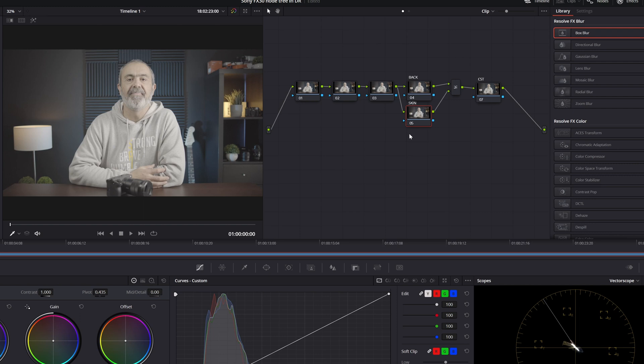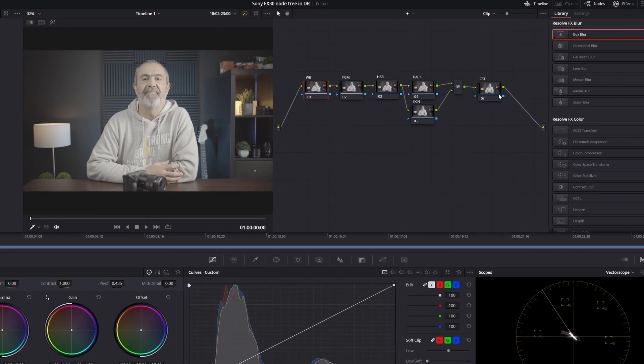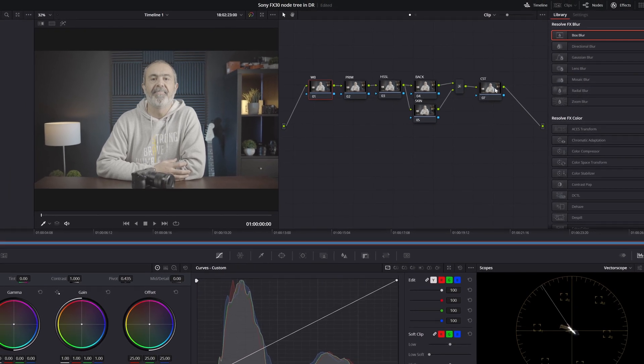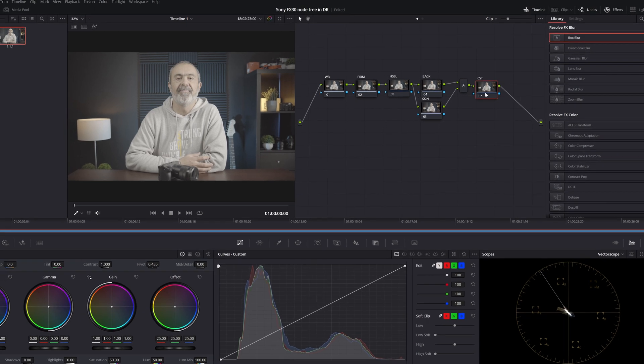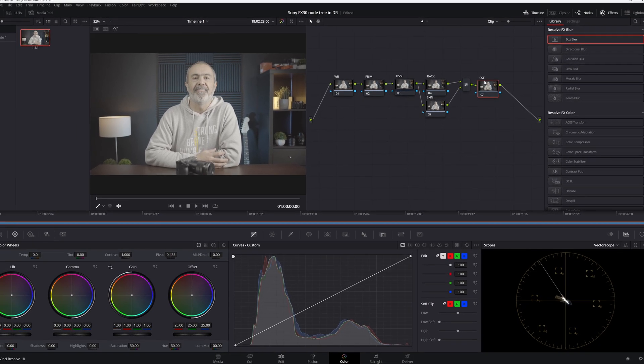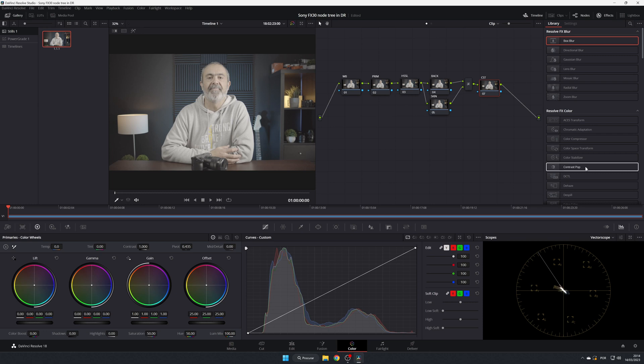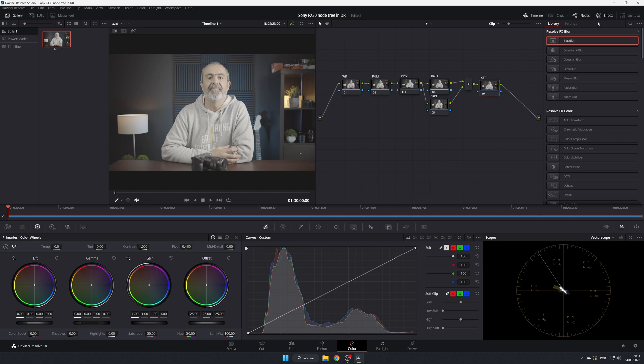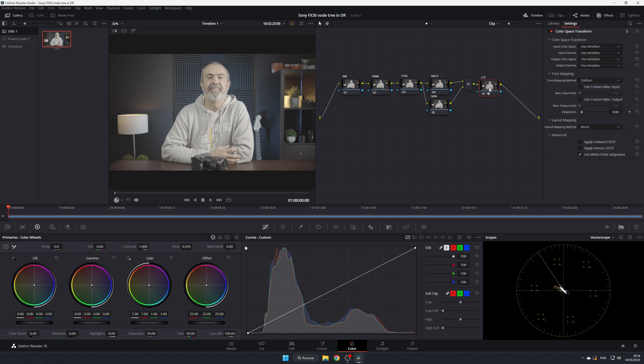So this is the background, this is the skin, this one is the HSL, this one is the primaries, and this one is the white balance. The first one I will go to is the last one. Of course you can add more serial or parallel or layer nodes after this one, but I will start by here and I will go and look for the color space transform in the effects.